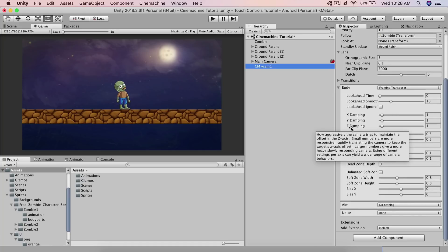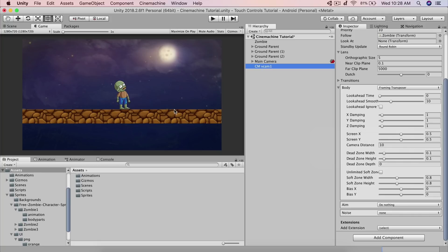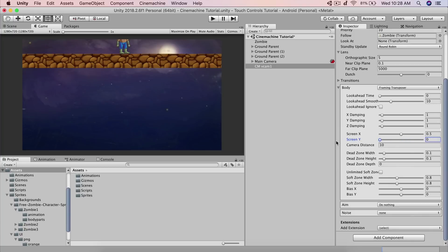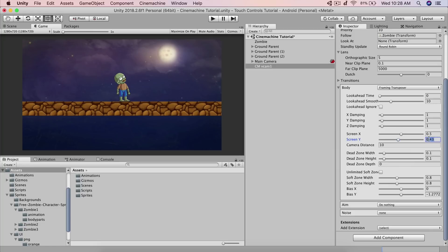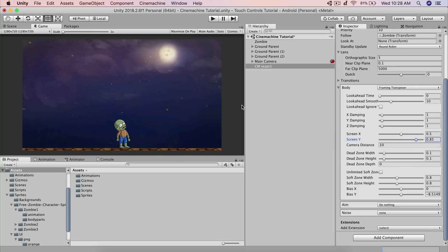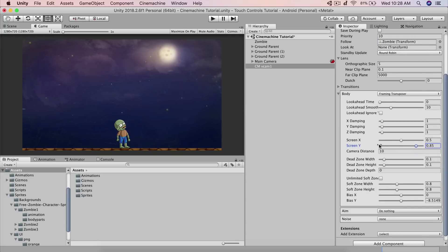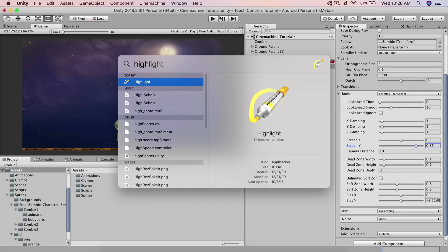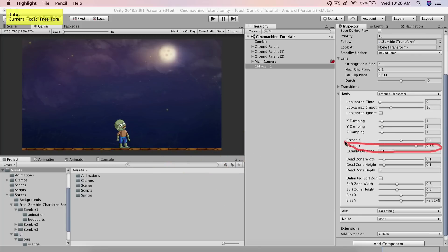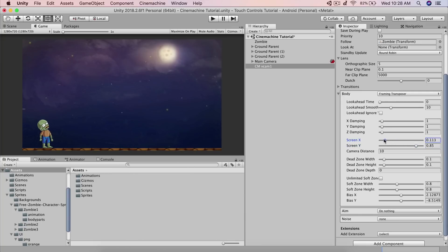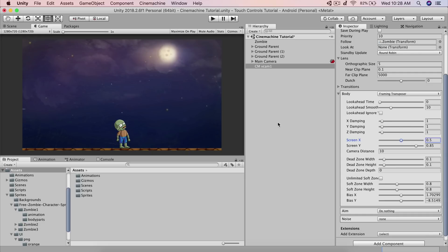Now let's look at the Body options in CMVCam1. I want to move the camera a bit so the ground is closer to the bottom edge rather than centered on the player. To do this, use the Screen Y slider — move it up or down to set where the player sits in frame. I'll set it to 0.85. You can do the same with Screen X; for example, if you want the player at the left edge of the screen for a forward-scrolling game, move that slider accordingly. For a centered follow, 0.5 is the value to use.